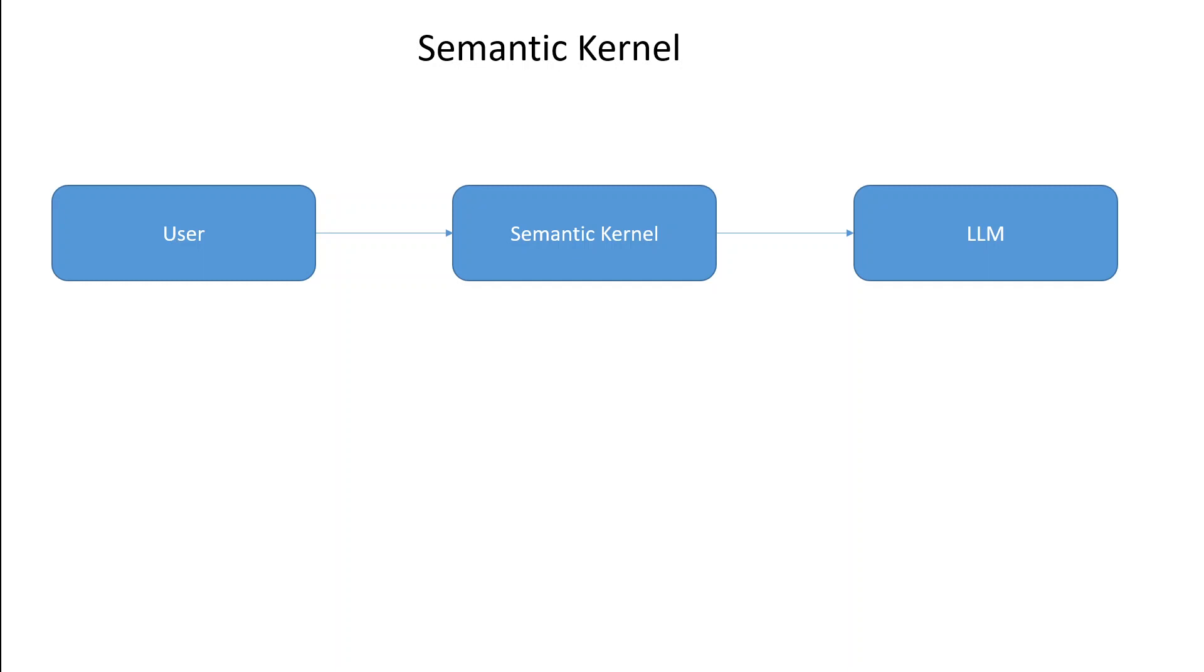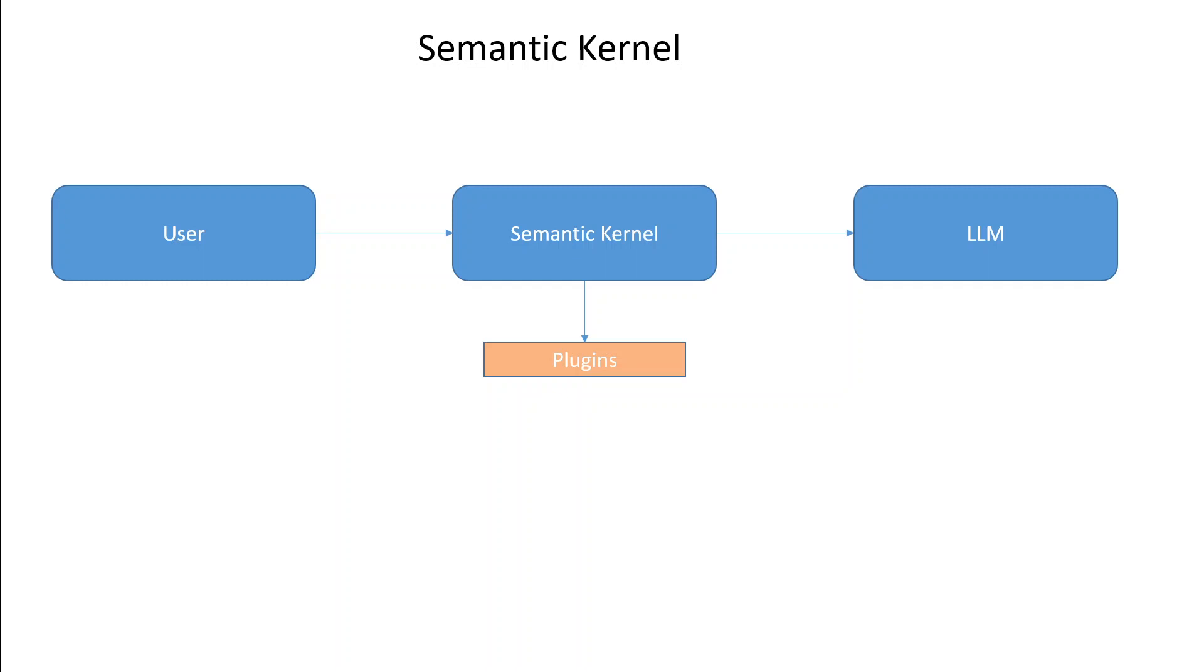A plugin is the core building block of the semantic kernel. A plugin can have one or more functions because plugin is a group of functions. Every function performs a task. You can run these functions either manually or automatically with a planner. Planner is another component of semantic kernel which I will discuss shortly.